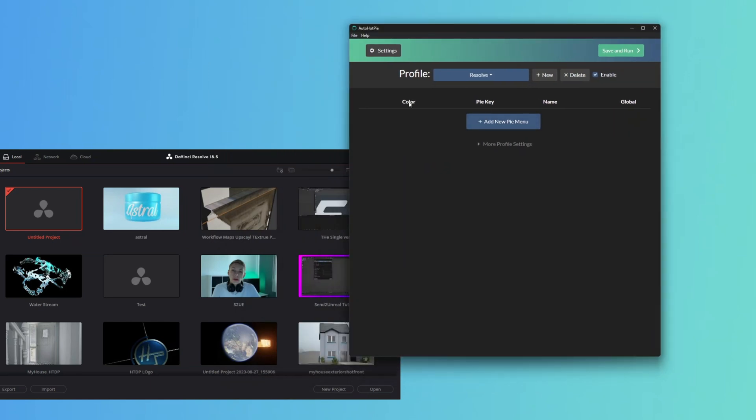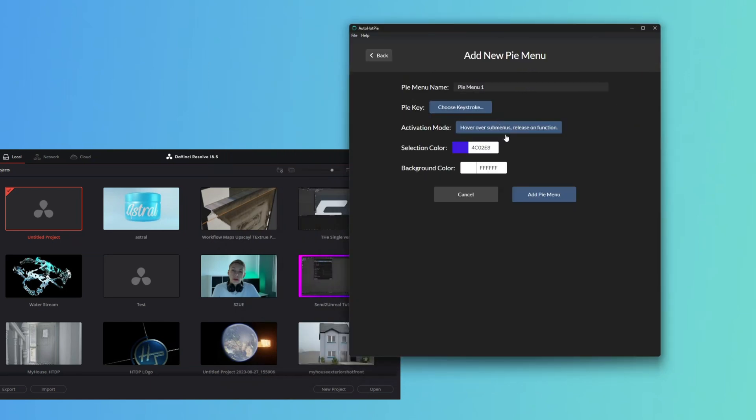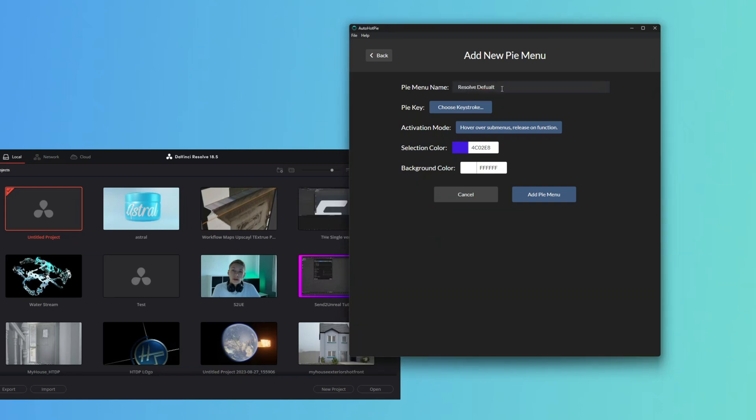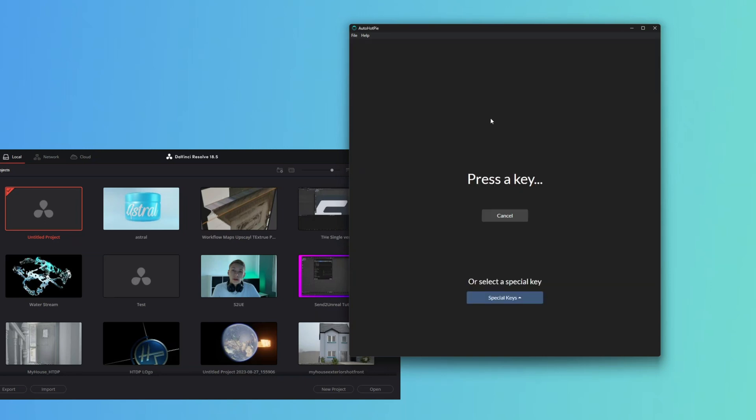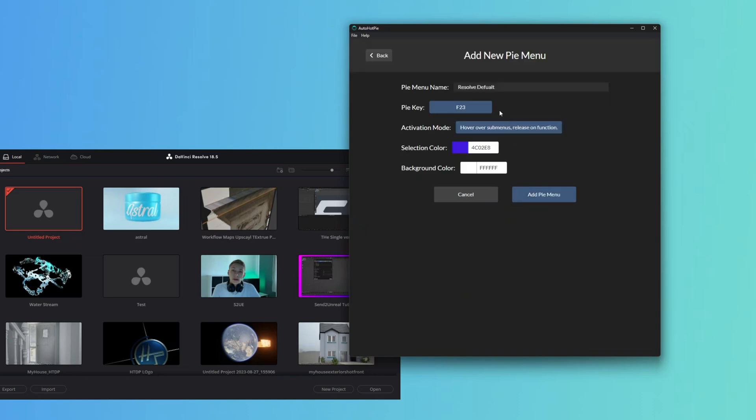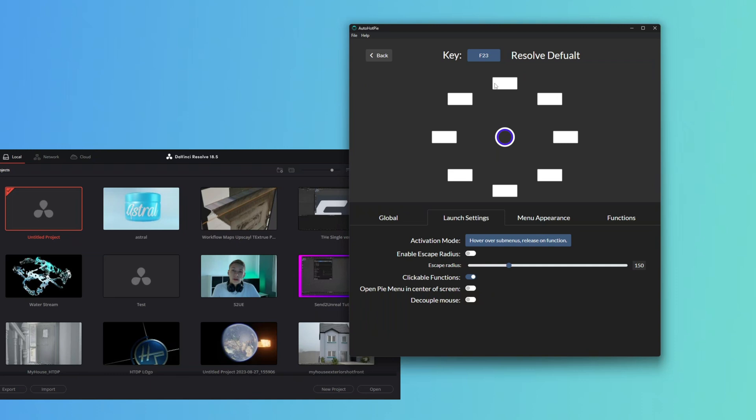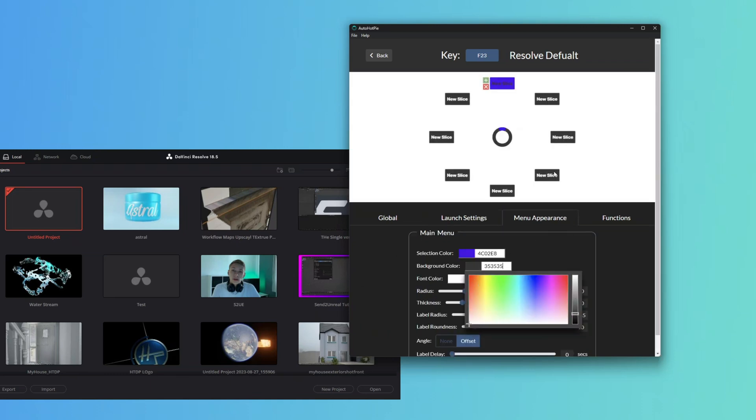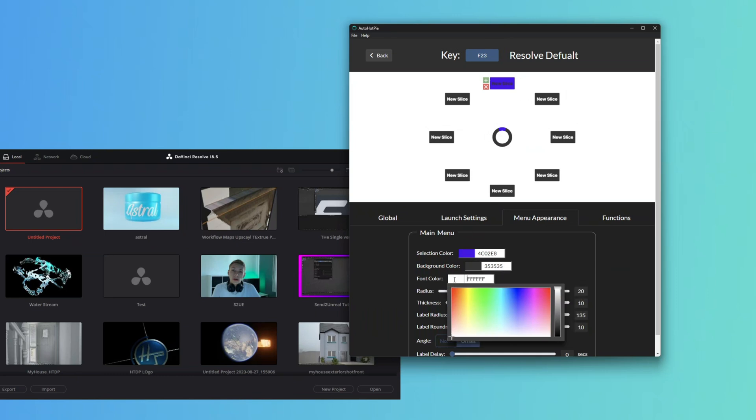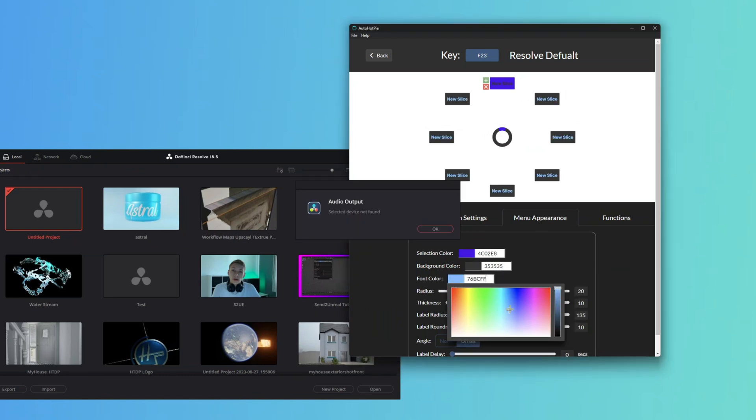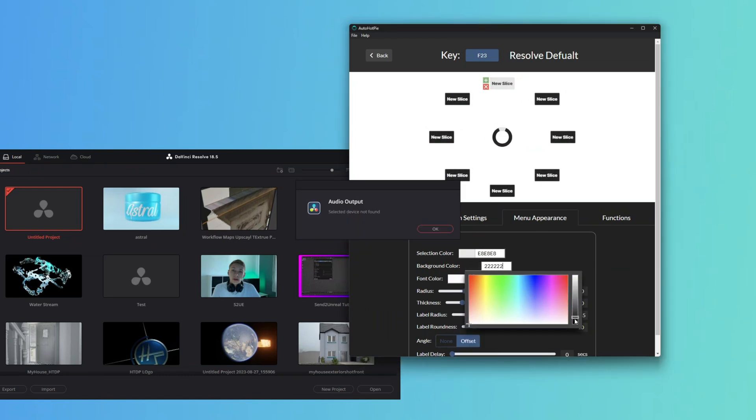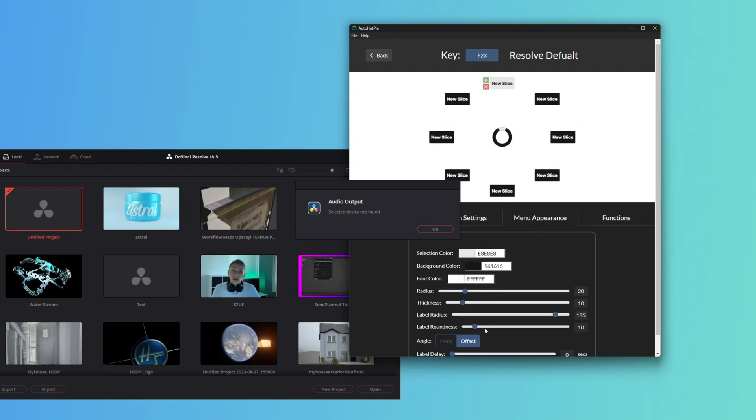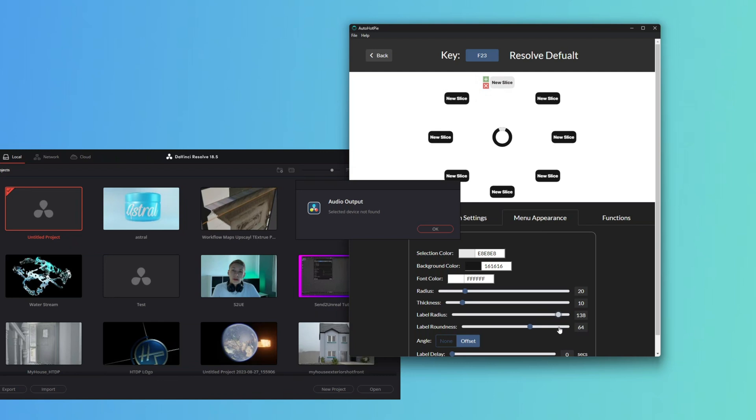So we can add a new Pi menu. We'll call this Resolve Default Pi. We can choose a keystroke. We're going to use our main button on our mouse, our secondary extra button. We're going to add a Pi menu, change the menu appearance again. Something like that for now. Might even change the font color to something white. We'll change the roundness to make these more rounded and maybe expand it a bit.